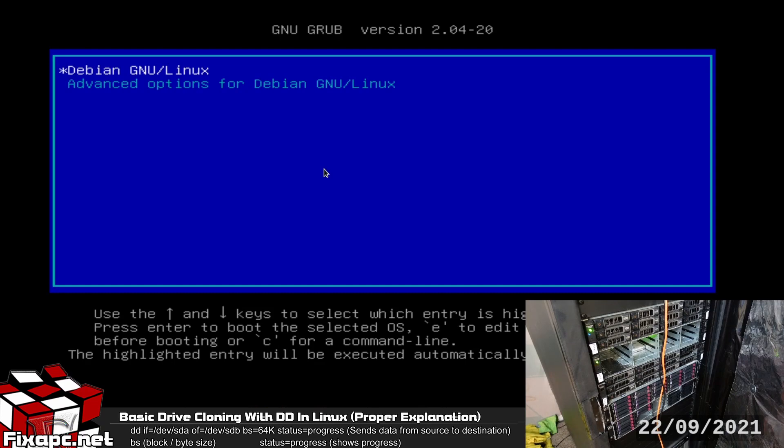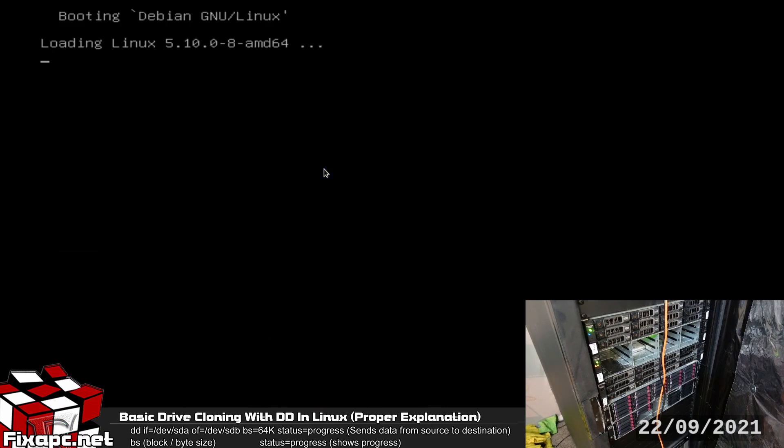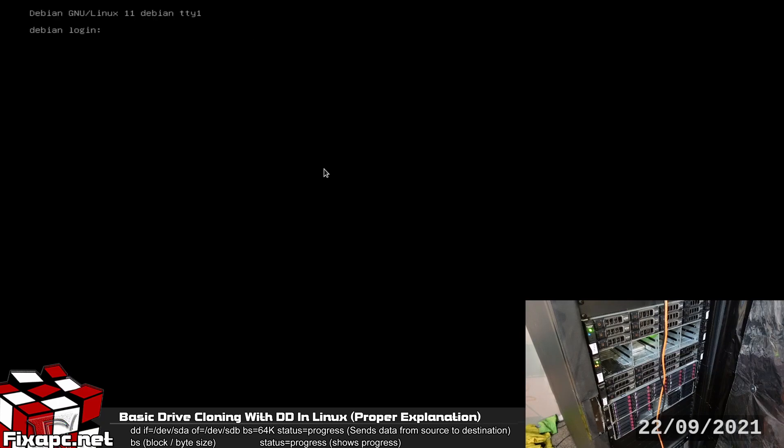And as you can see the bootloader just popped up and started posting to the OS. And that's it, we're at the login screen.